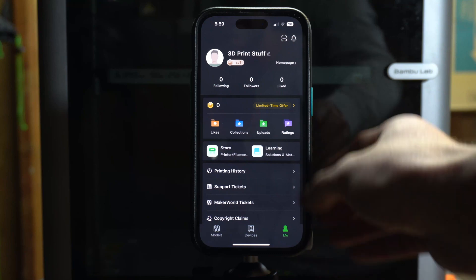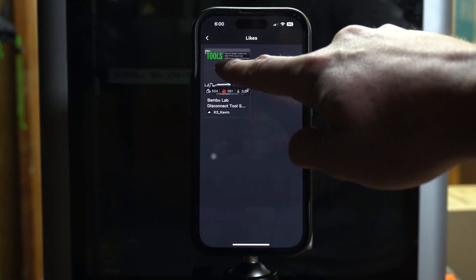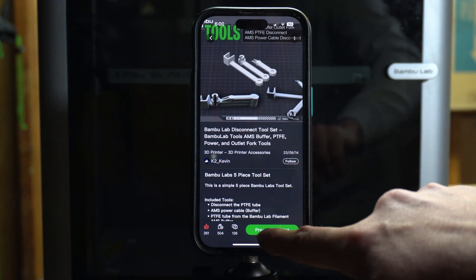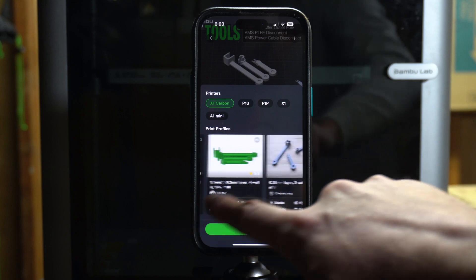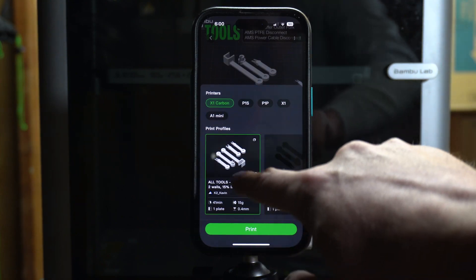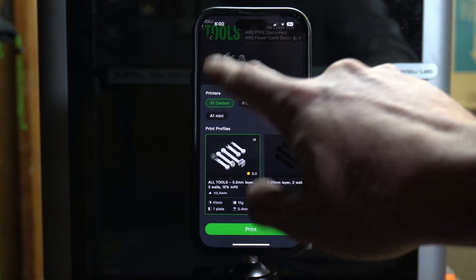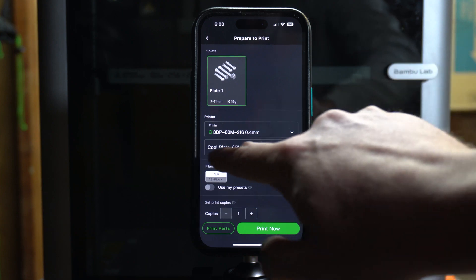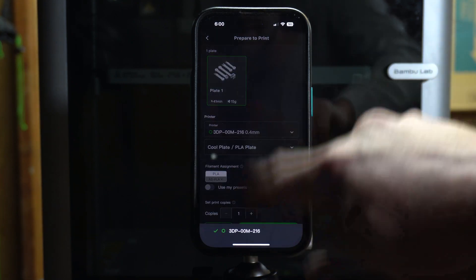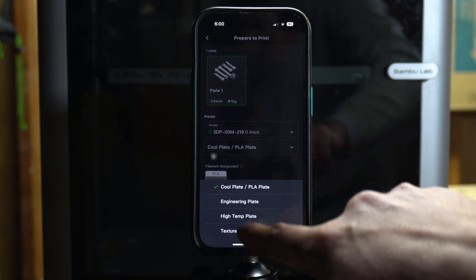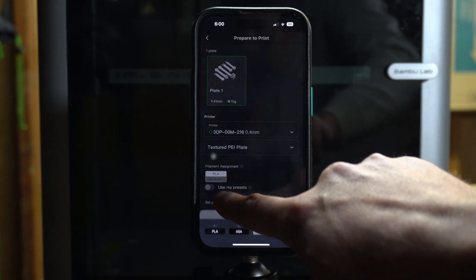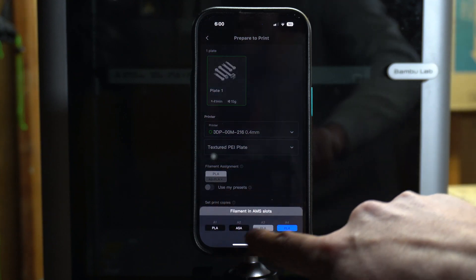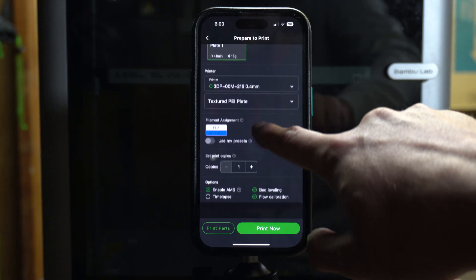So you can go over here—I liked that model earlier so I can go to Likes, I can find that print that I found earlier, and then I can prepare it to print. And I can choose the profile from the profiles that people have created. I'm just going to use the original one. I'm on my X1 Carbon, so that's selected, that's correct. Now I can hit Print. I know that I have a 0.4 nozzle in there, that's correct, but I have the PEI textured plate so I'll change that. Let's choose the filament—I'm going to do this in a—let's choose the blue silk PLA that I have in there.